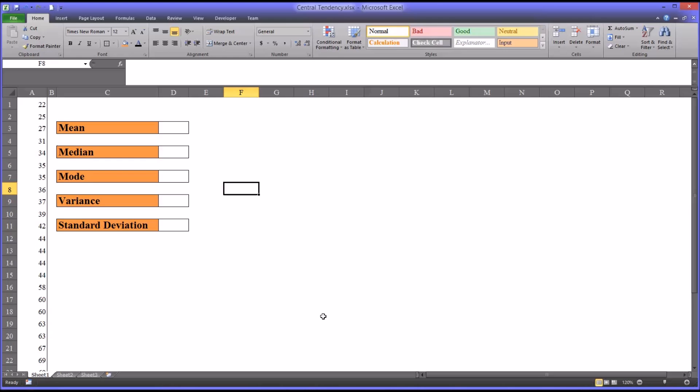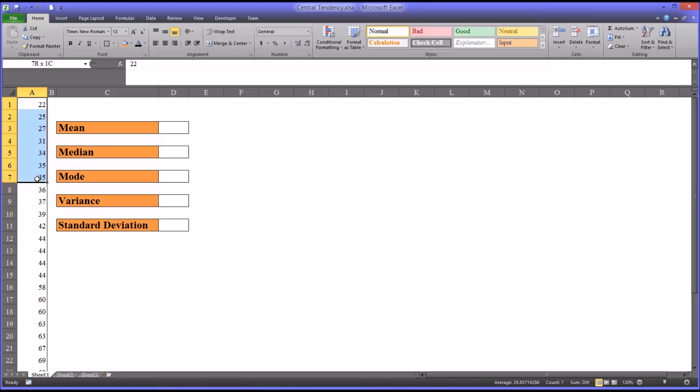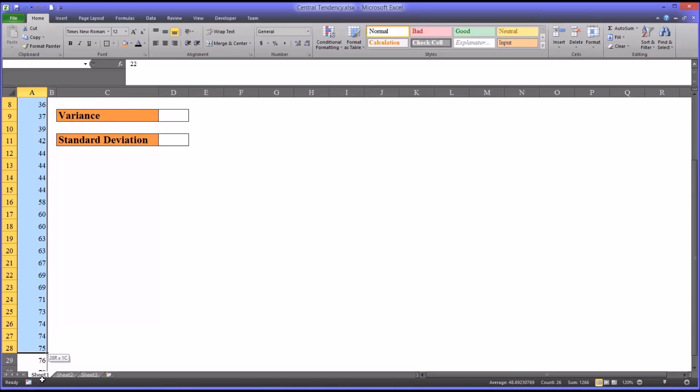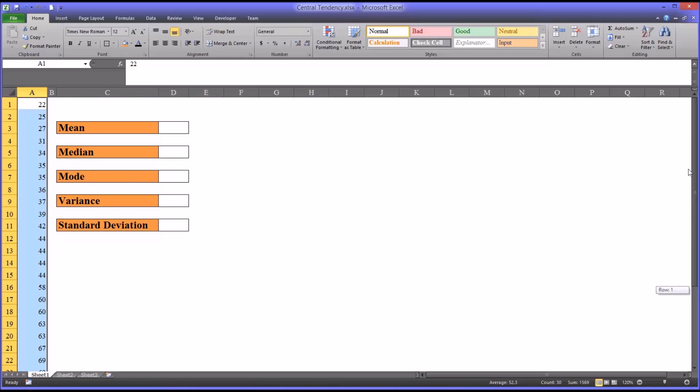Hello, this is Dr. Grande. Welcome to my video on Central Tendency. I have here an Excel workbook, specifically a worksheet. In column A, I have 30 scores, 30 data points. I'm going to show you how to calculate some measures of Central Tendency for these 30 scores.